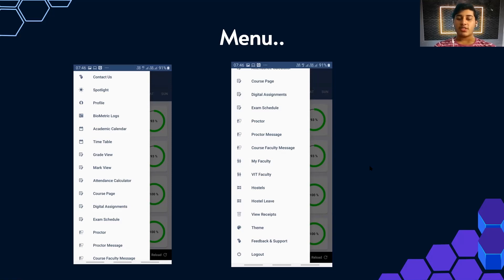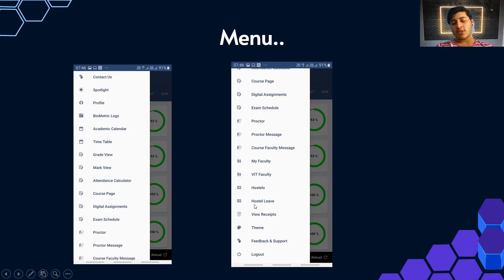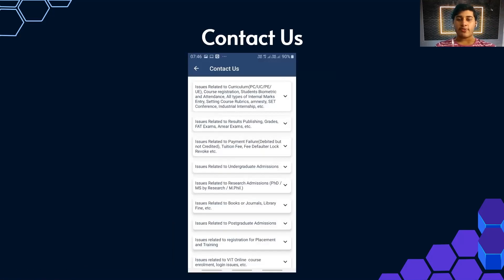Under My Faculty, you can check details of your current faculty — name, designation, email, phone number, and KV number. There's also a general VIT Faculty search where you can find any faculty by name. Next is Hostels, where you can check your current hostel room details, and Hostel Leave, where you can apply for leave. You can also change the app theme — there's a dark theme which is quite popular.